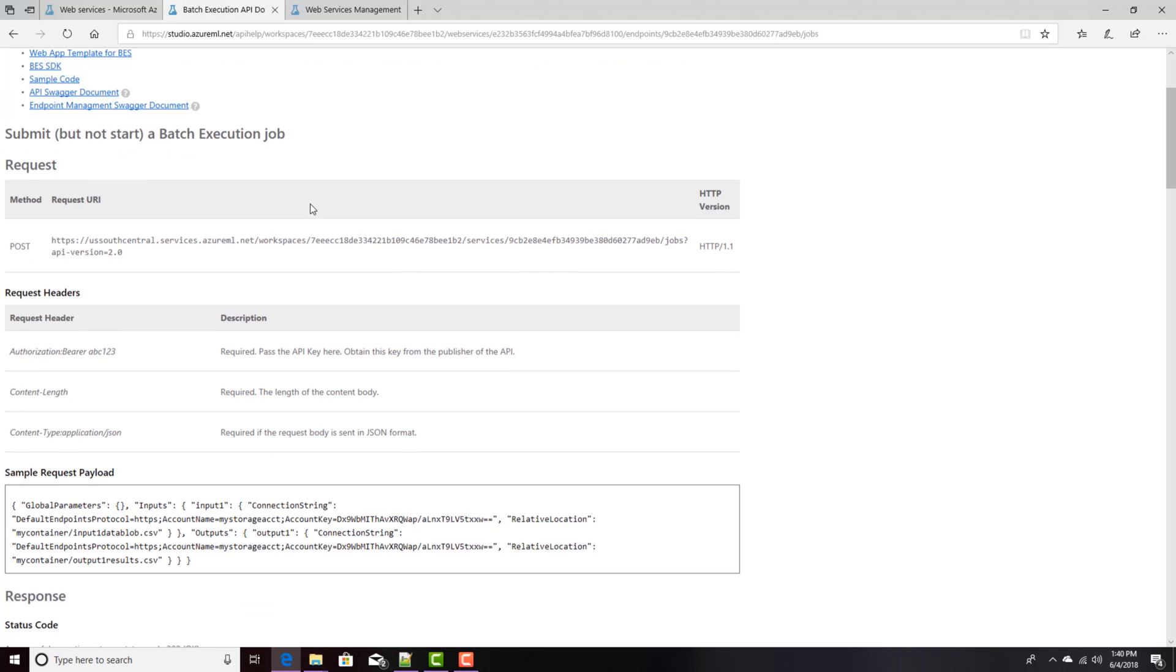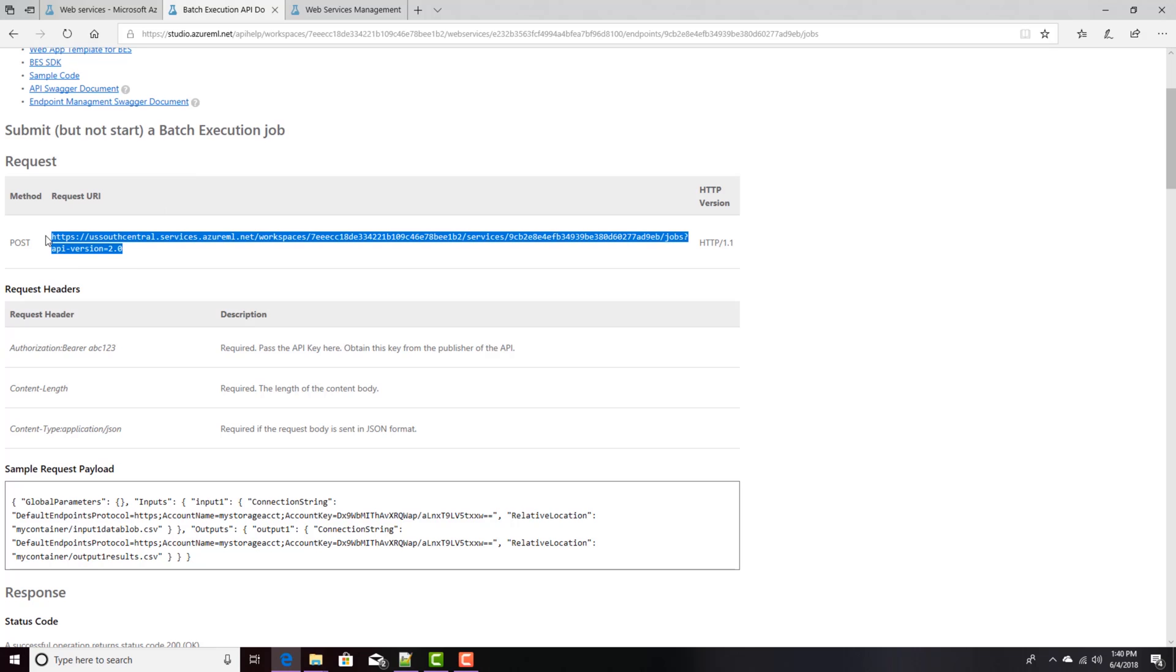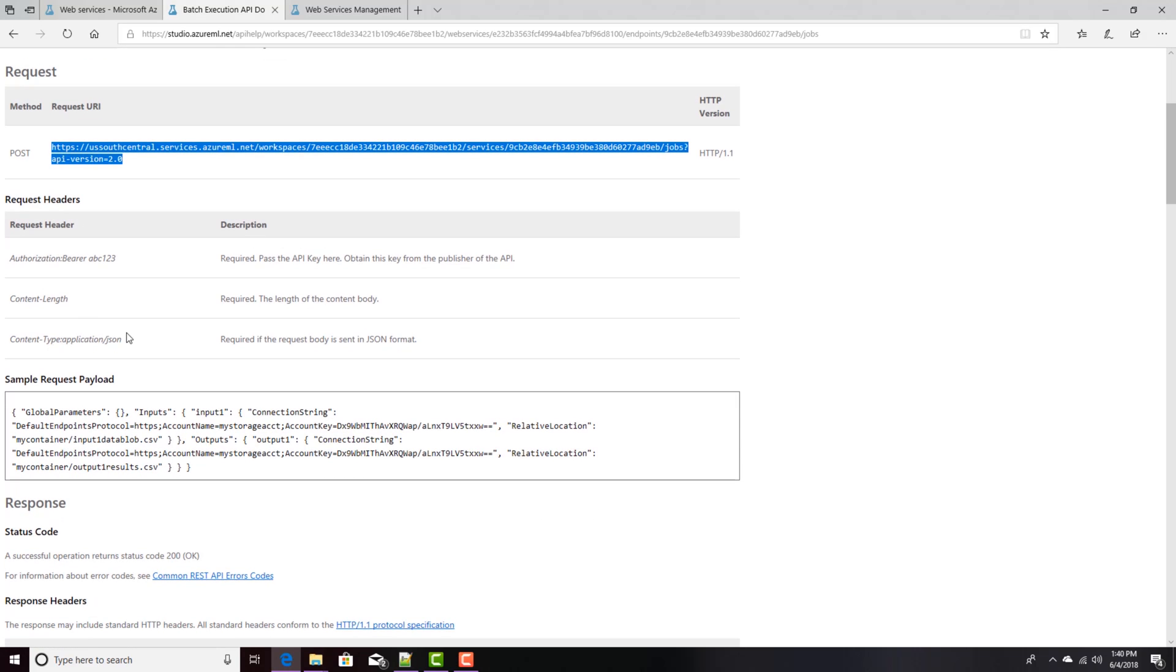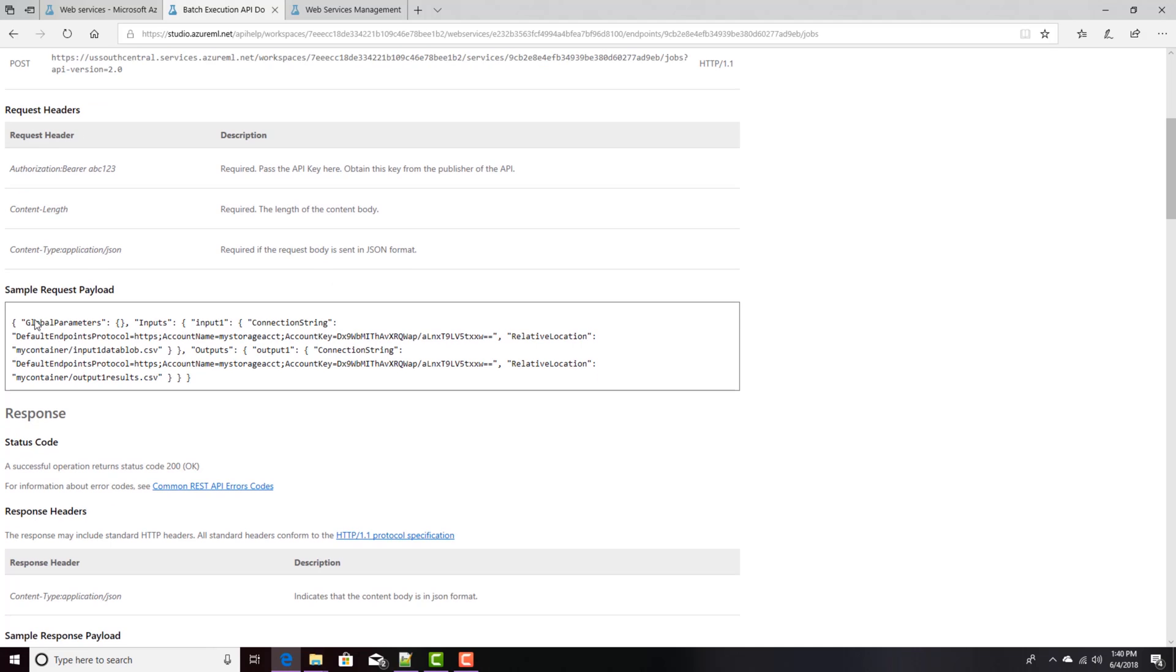And if I look at this, then there's actually multiple calls for this. One, I need to submit an execution, a batch execution job, which I'll post to this URL right here. And in here, I will specify, in the body, I will specify the location of a CSV file that I'm going to upload here.